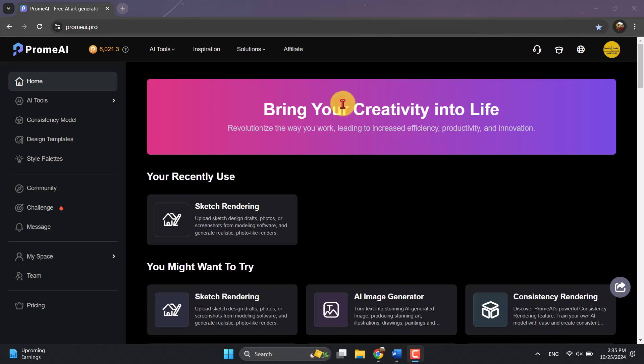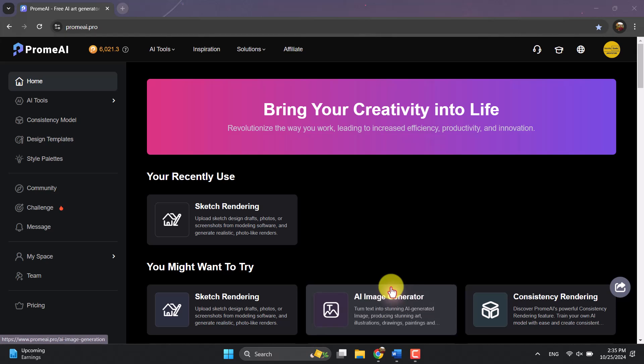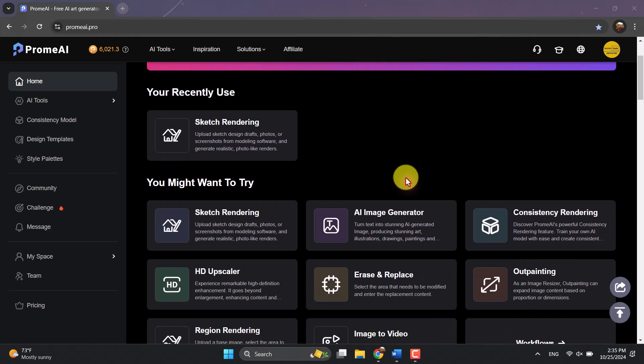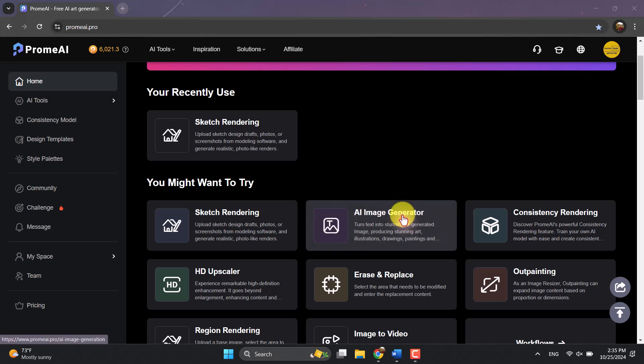Hello guys, welcome to a new tutorial from the SketchUp Archive Studio. We have another tutorial about Prome AI, a wonderful tool for creating realistic designs and renders. Prome AI is a software you need to learn — how to work with it, how to write different types of prompts, and how to achieve the scene you really want. Today I'm going to show you how to work with the AI Image Generator feature.